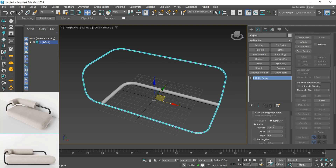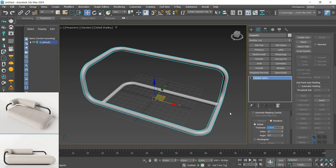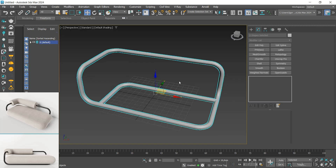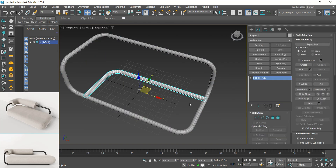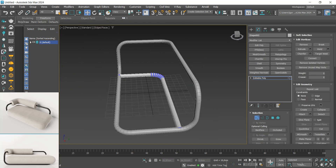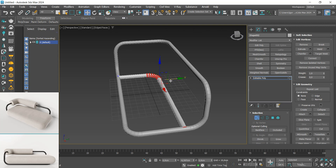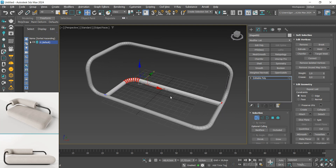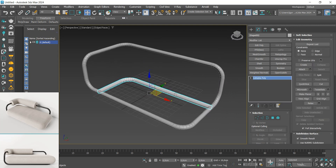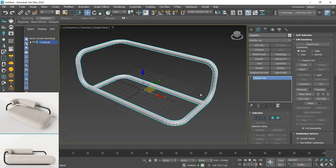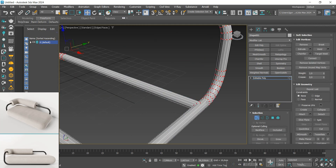Once that is done, I will enable rendering in viewport and add the thickness to the line. Do the same on the other line and convert everything to editable poly. Now let's position this part a little forward.